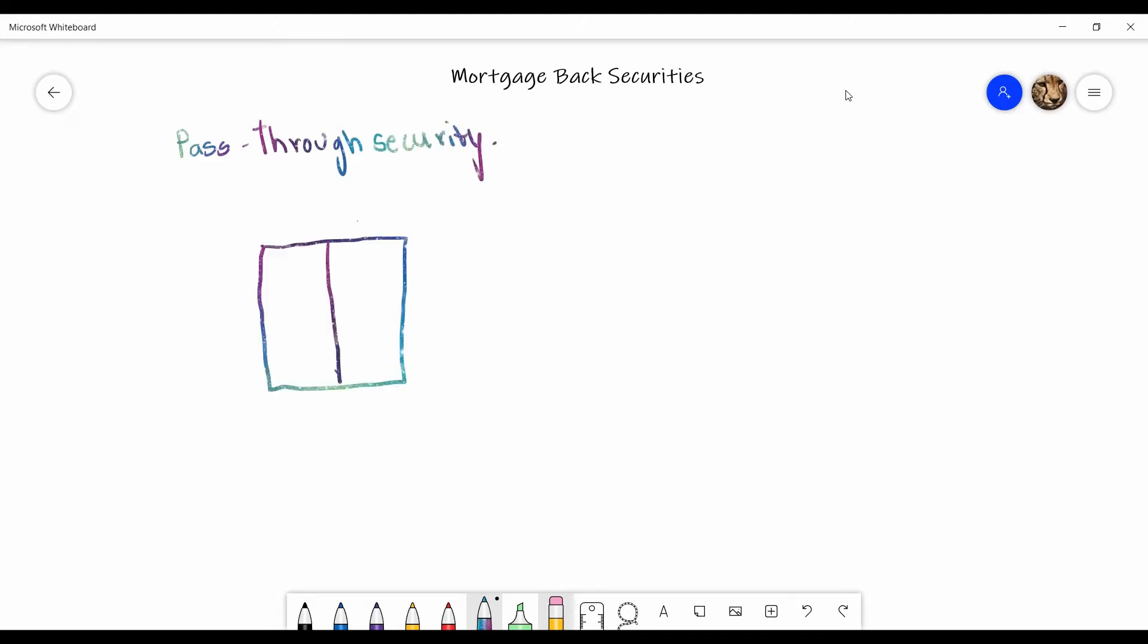there's a bank. Now, when a bank gives a loan to anybody, it basically is an asset for the bank. So let's say the bank gives a loan of 100 rupees. So technically, it is an asset for the bank, right?